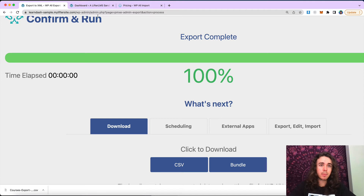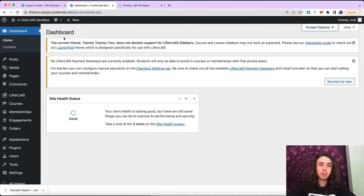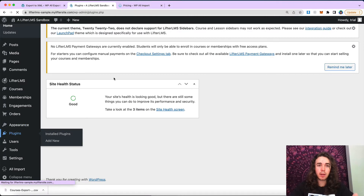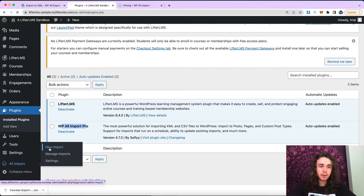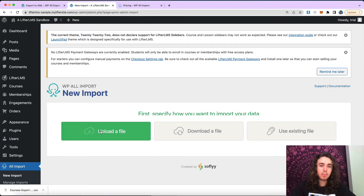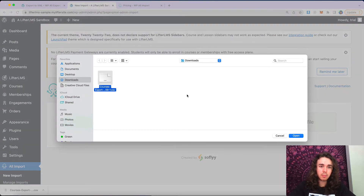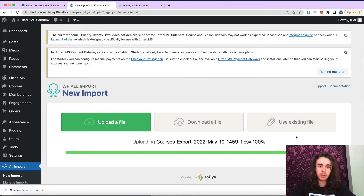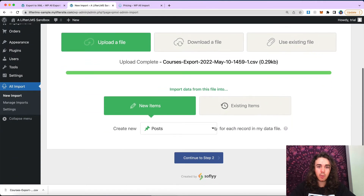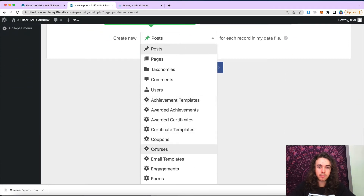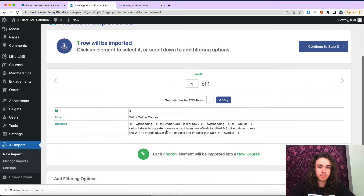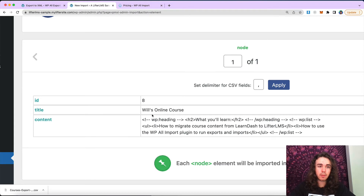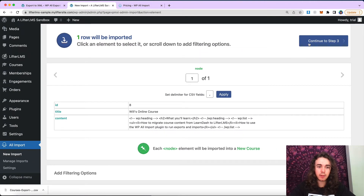Now I can head over to my Lifter LMS sample site. On this website, the required plugins are just Lifter LMS and the WP All Import Pro. So I can go to All Import, click on New Import, upload a file, and upload my course export I just downloaded. Then I want to create a course with this file and continue to step two. Here I can see what is the content of my export file. We're going to go ahead and continue to step three.